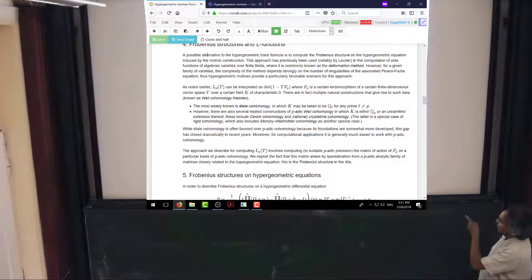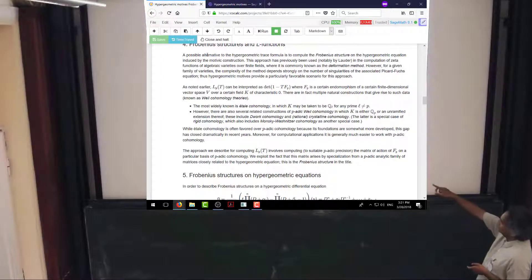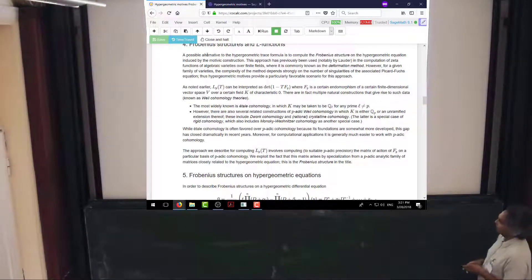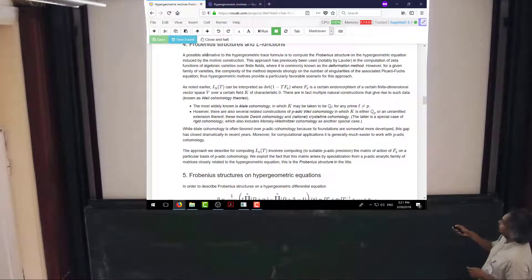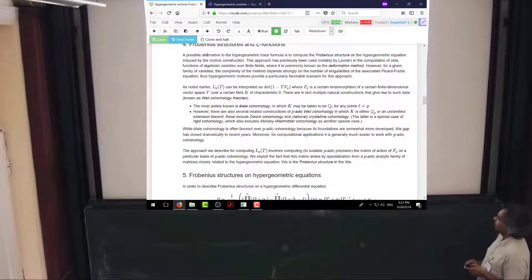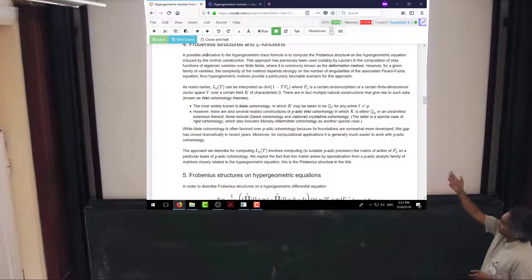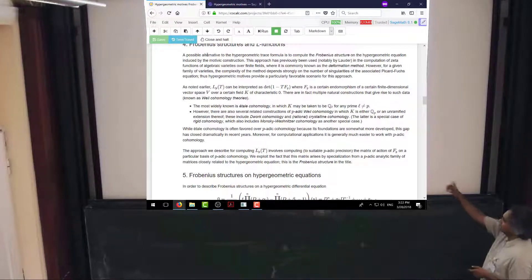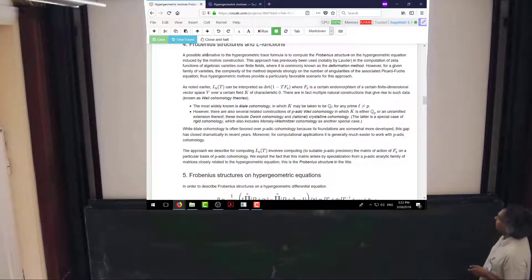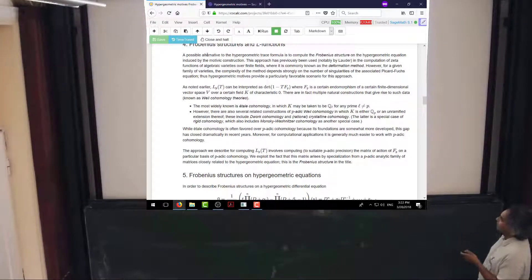The approach I'm going to describe for computing these Euler factors involves computing, to some suitable p-adic precision, the matrix by which this mysterious endomorphism acts on some particular basis of p-adic cohomology — specifically rigid cohomology, because crystalline cohomology requires proper varieties. The point is that K is going to be something like Q_p or some finite extension. In my examples it will be Q_p.